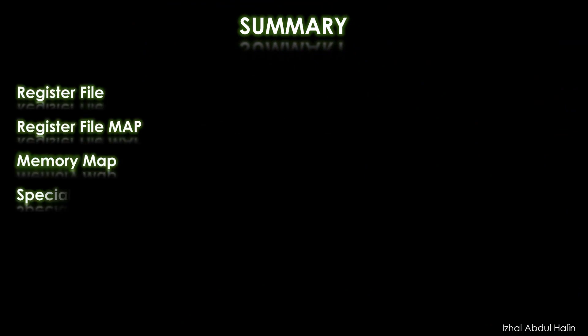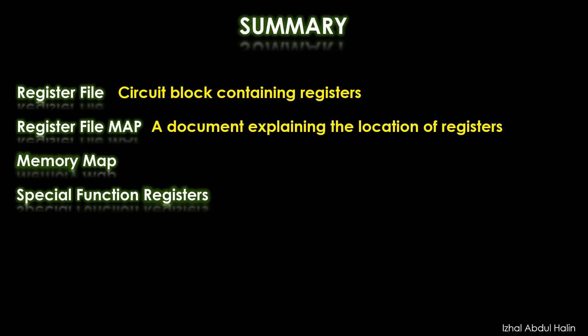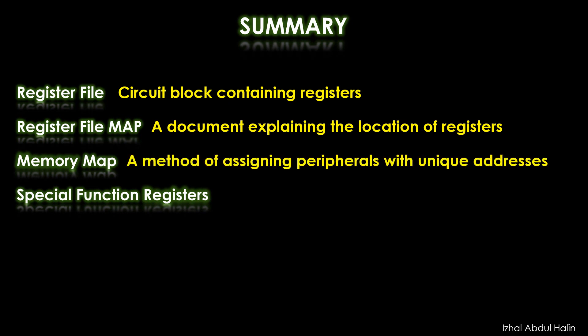As a summary, we have seen what the register file, register file map, memory map, and special function registers are. The register file is an actual circuit that holds the registers of our chip. Each register is given an address there. The register file map is a document that summarizes the location of registers in the register file block. Memory map is defined as a method where each register is given an address for a program to access. Finally, special function registers are registers that drive peripherals such as TrisX, PortX, and the status register. Thank you. Have a nice day.